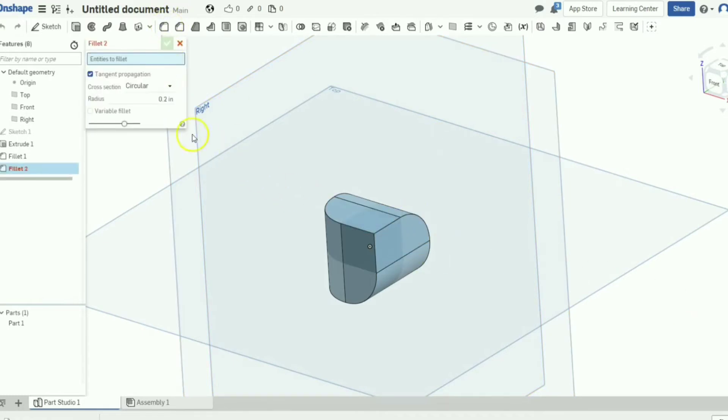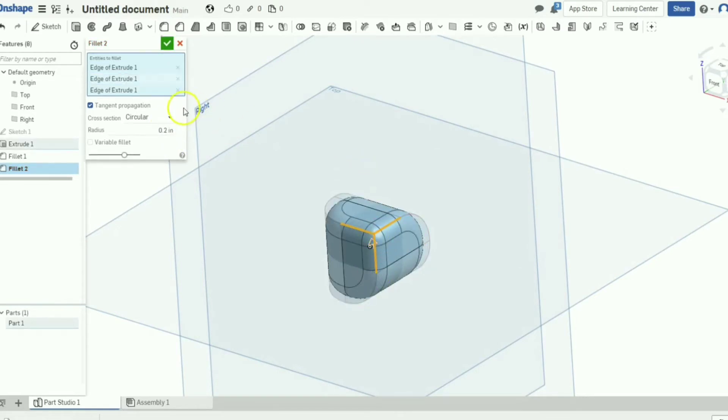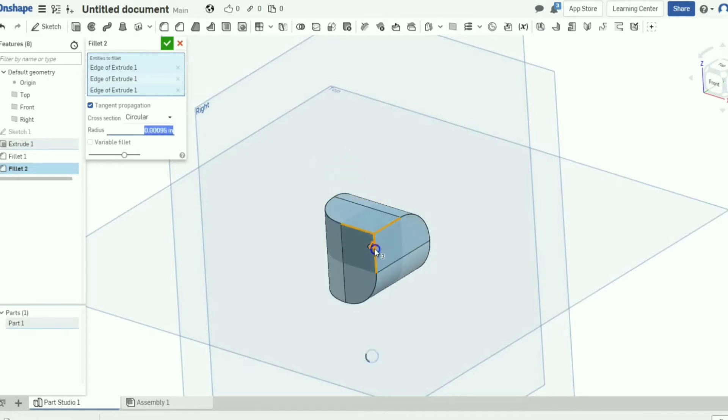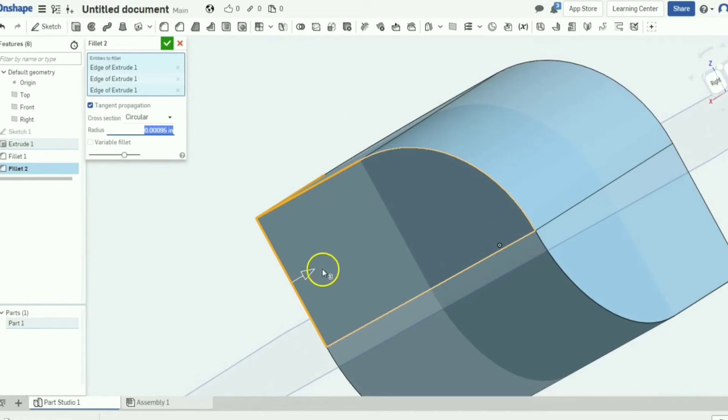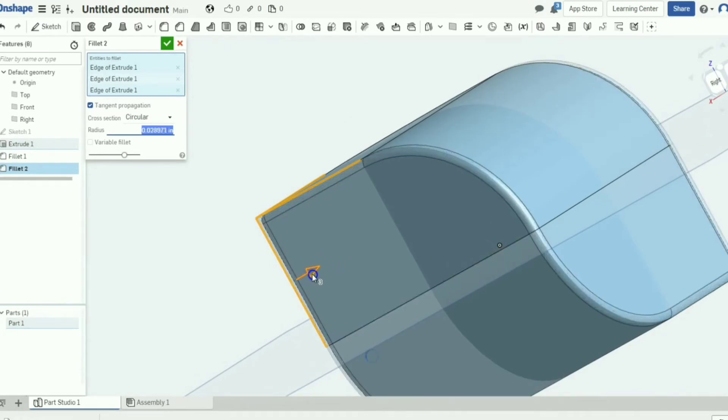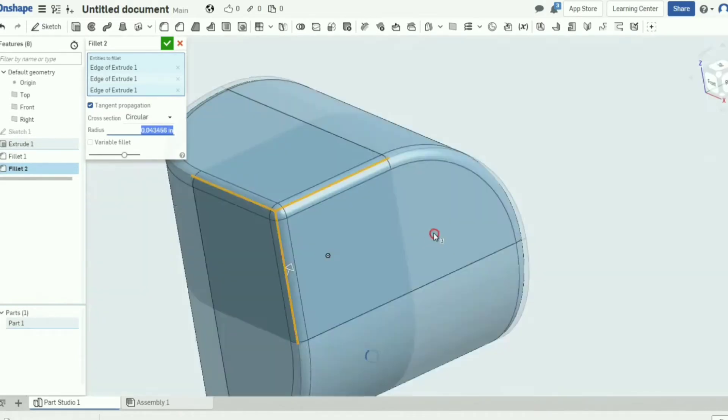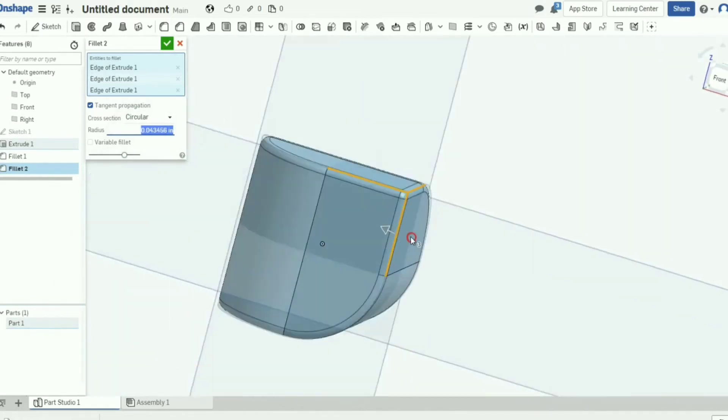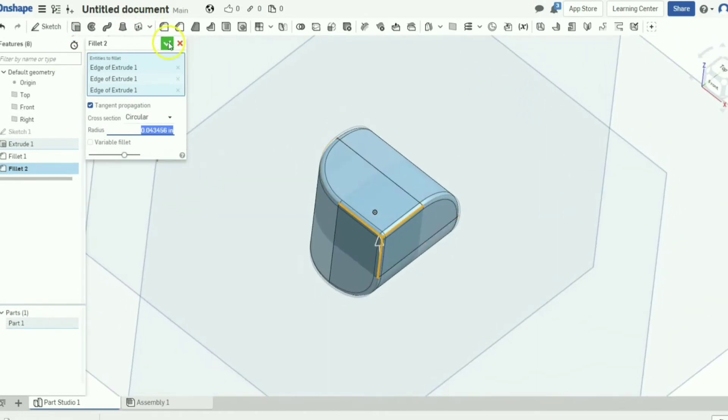We're going to finish up this file real quick. We're going to make another fillet making it look all fancy and all the edges so they're not as sharp. We're going to make it, I don't know, that much. That looks pretty good.